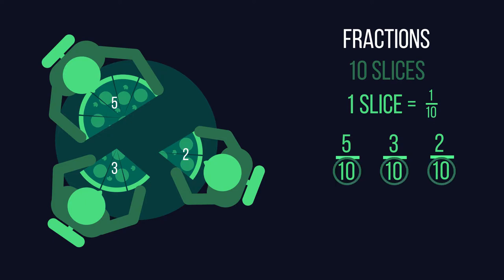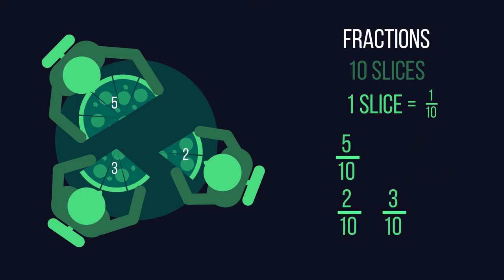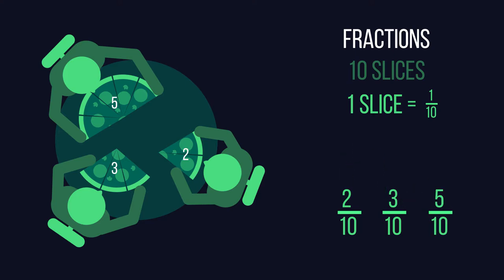Since you know that two is smaller than three, and three is smaller than five, you can arrange your fractions as two tenths, three tenths, and five tenths. Two tenths is the smallest fraction, followed by three tenths, and five tenths is the largest fraction.